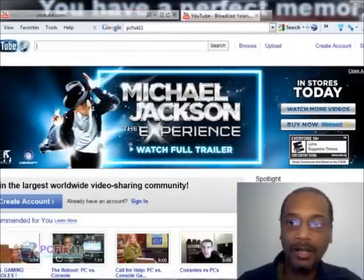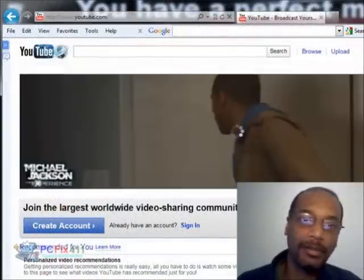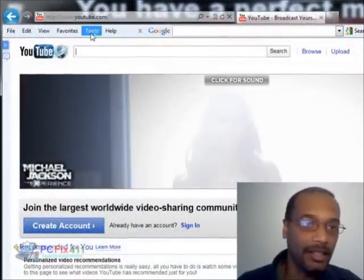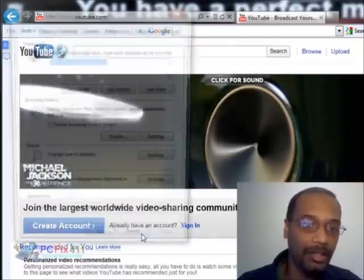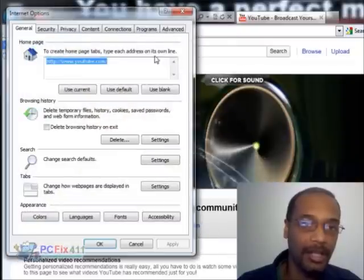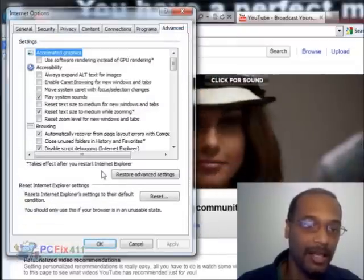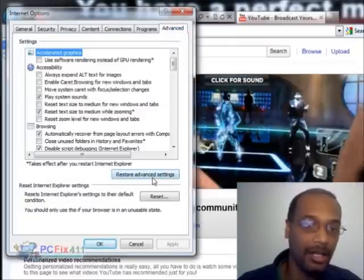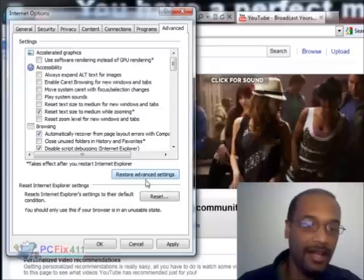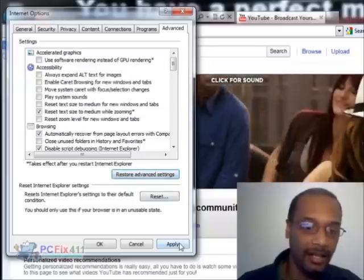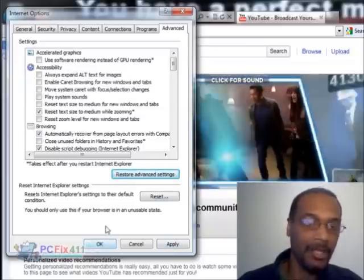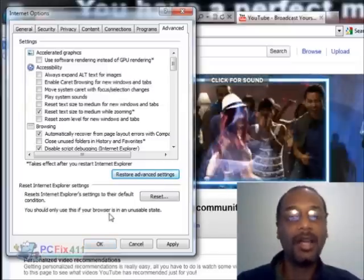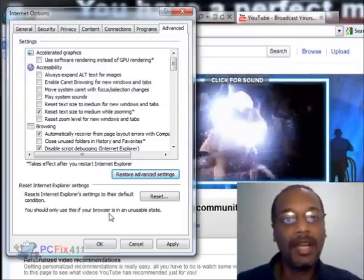Then we're going to close out of Internet Explorer. Okay, if my first few steps didn't work out for you, the next thing I'm going to want you to do is go to Tools, Internet Options, go to the Advanced tab, and click on Restore Advanced Settings. Then click Apply and OK, and restart the browser to see if you're getting sound.